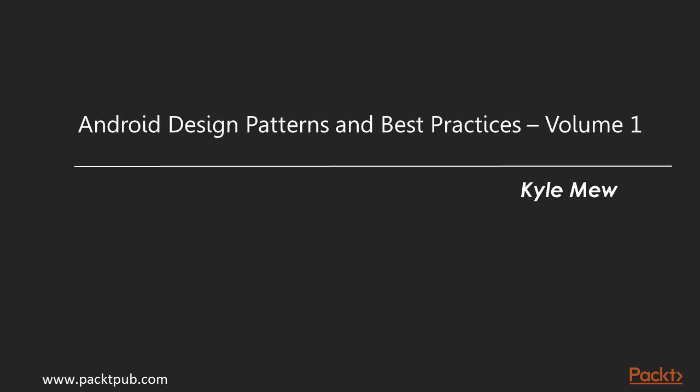Welcome to Android Design and Best Practices Volume 1, a video course by Packt Publishing. I'm Mark Thomas and I'll be the presenter for this course.